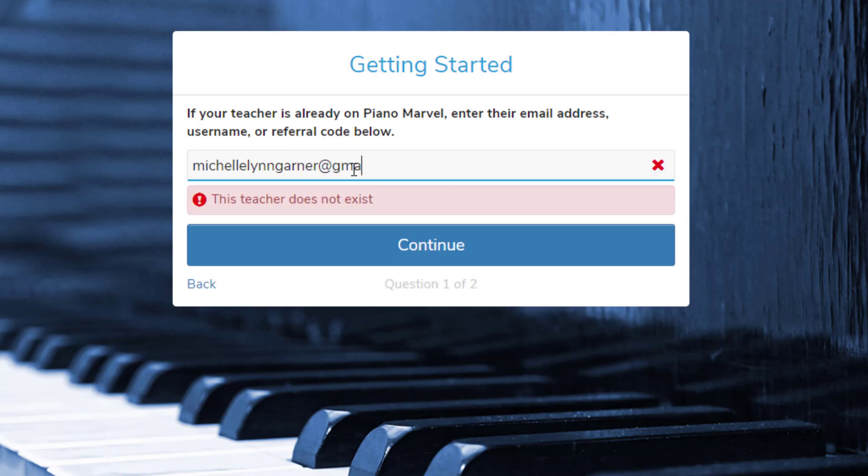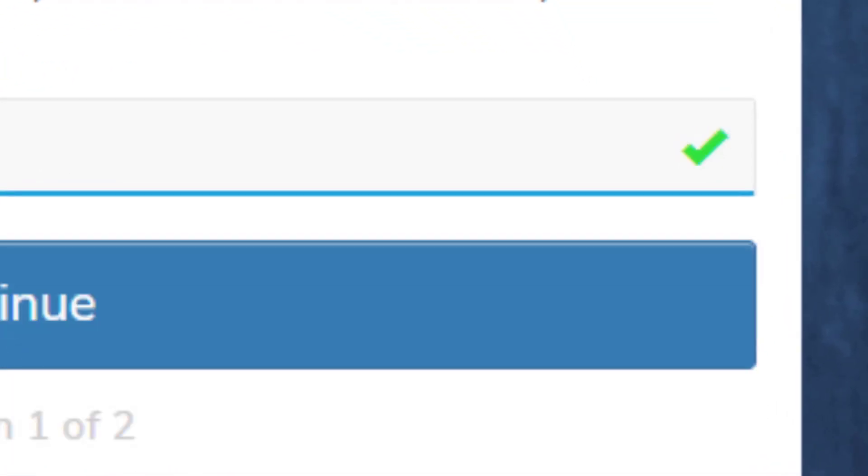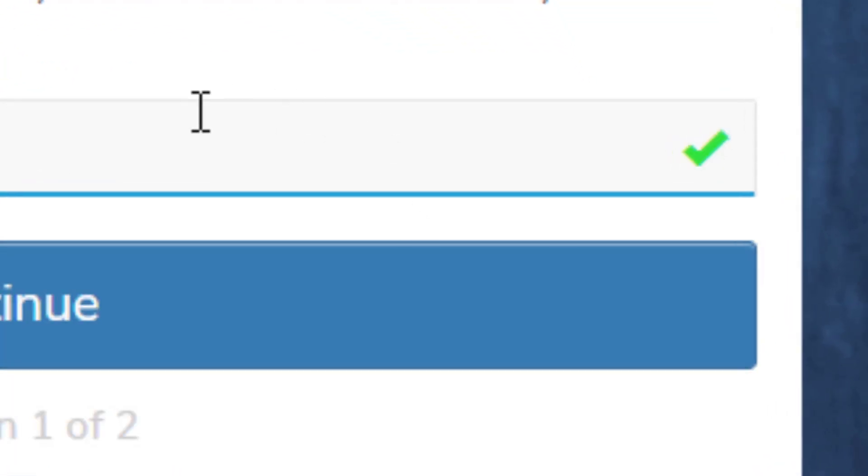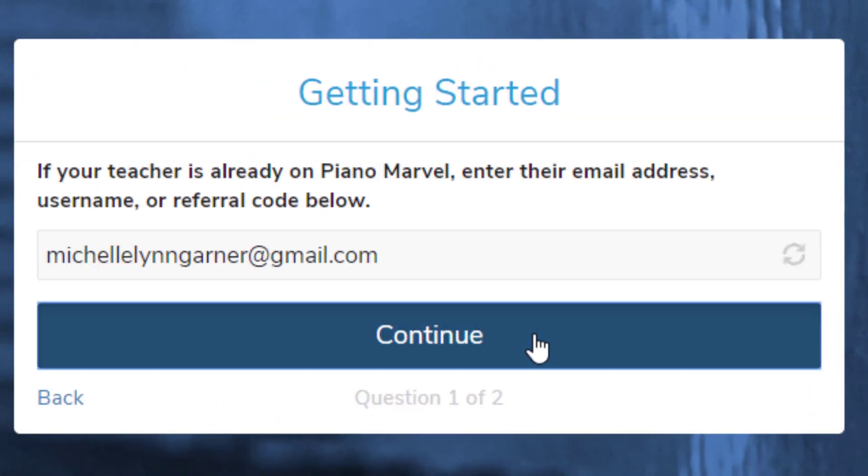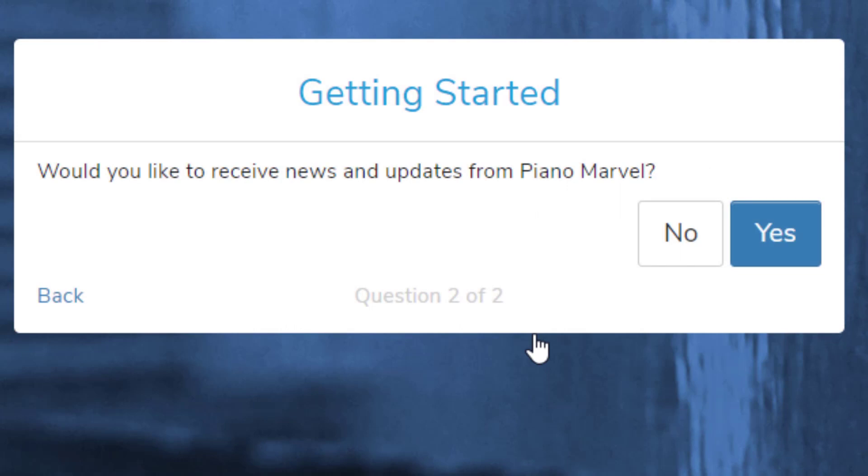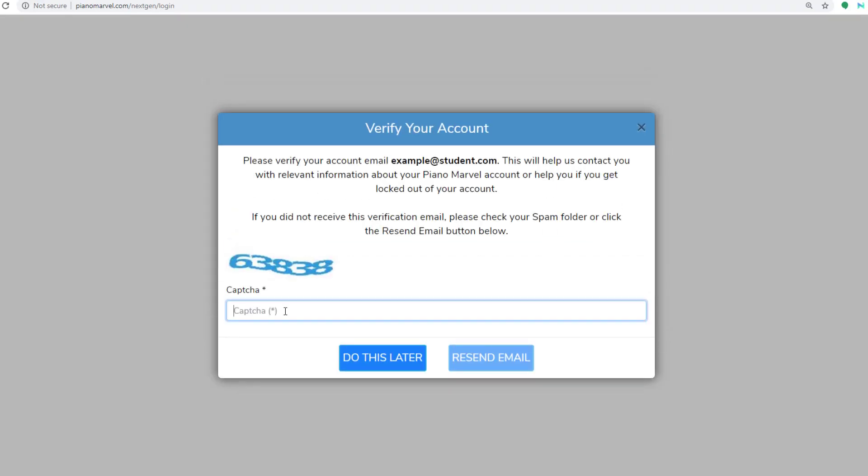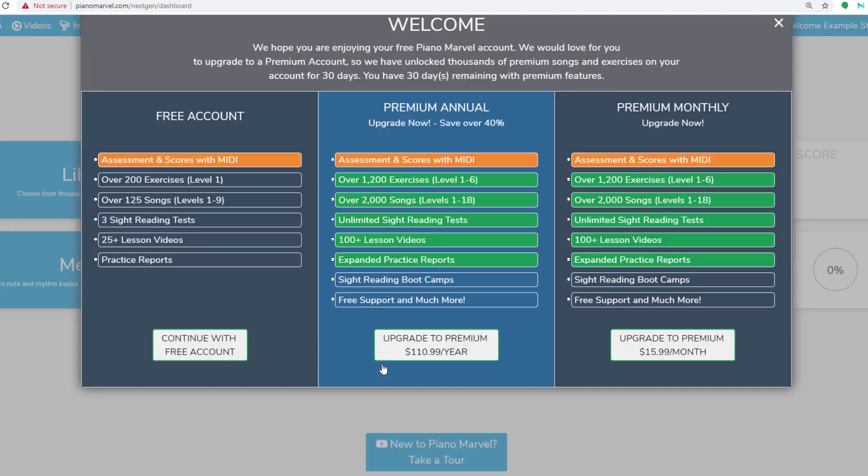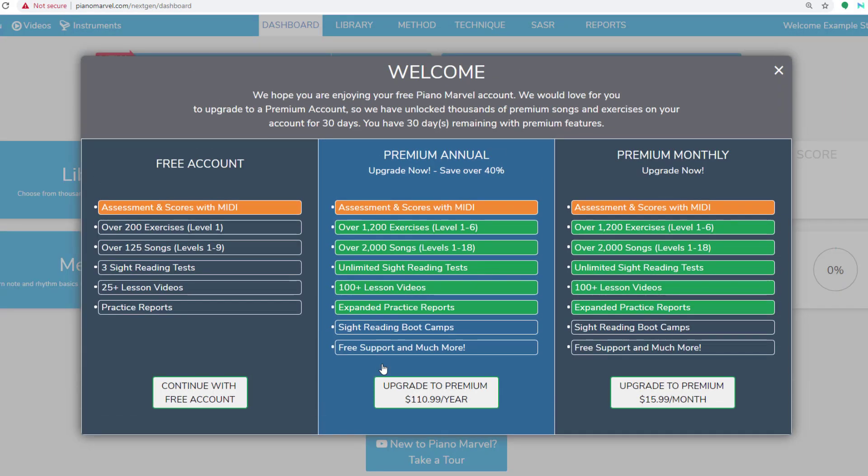Then a green checkmark will appear to let you know that it's correct, and you can click Continue. Respond to a quick question, and then it takes you to the newly created account. Now fill in the CAPTCHA, and then remember to verify your account within the next 48 hours.